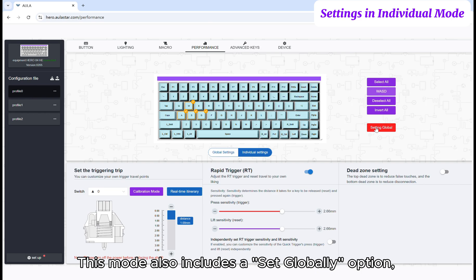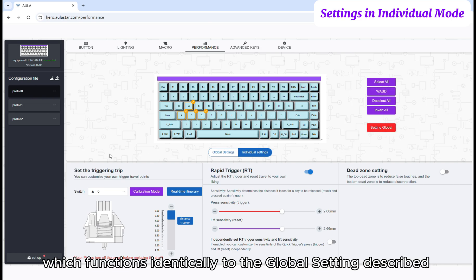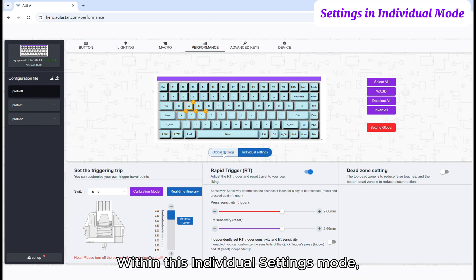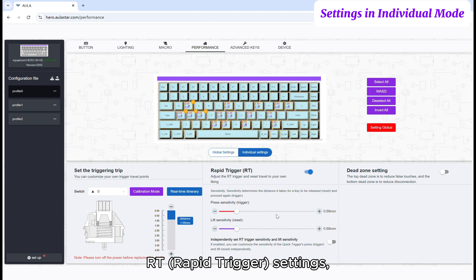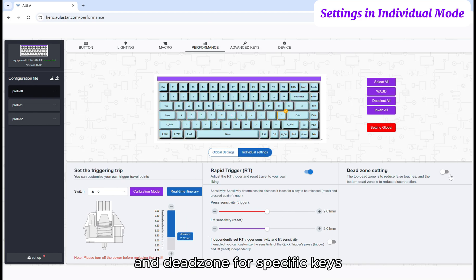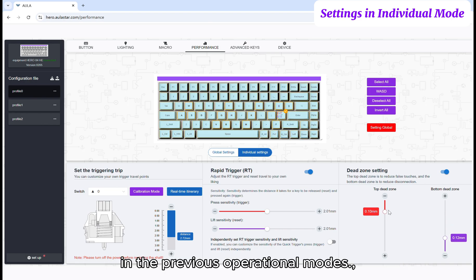This mode also includes a set globally option, which functions identically to the global setting described earlier, i.e., synchronizing settings for all keys. Within this individual settings mode, you can configure the actuation point, RT rapid trigger settings, and dead zone for specific keys. The configuration methods are the same as described in the previous operational modes.